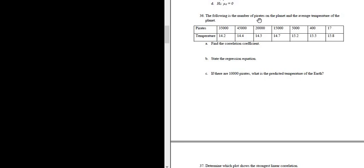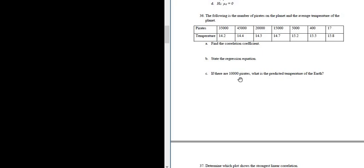Number 36, the following is the number of pirates on the planet and the average temperature of the planet. So we have pirates and we have temperatures. Part A wants the correlation coefficient. Part B wants the regression equation. And then part C wants us to make a prediction.